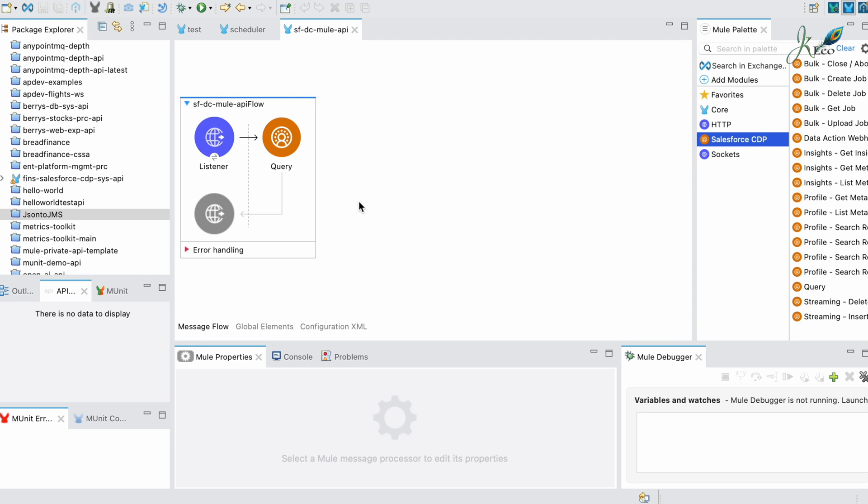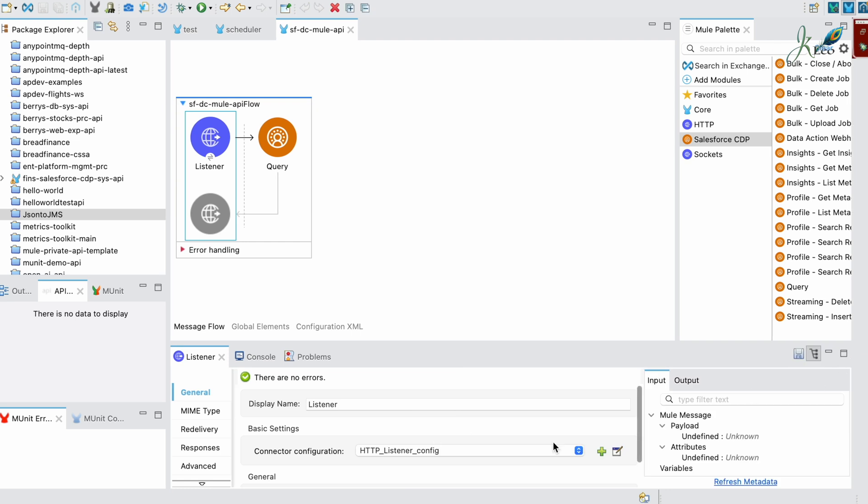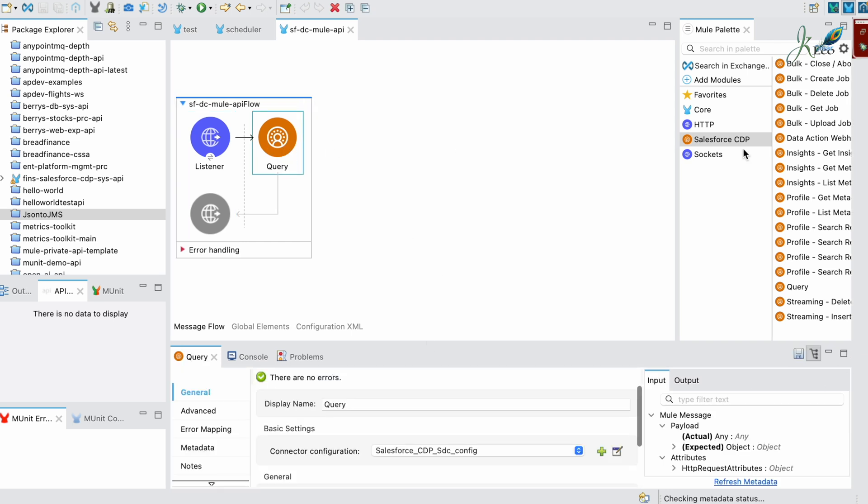I'm on version 1.1.0. Here is a simple flow which has a listener and basic configuration, and then we have a query from the CDP connector.